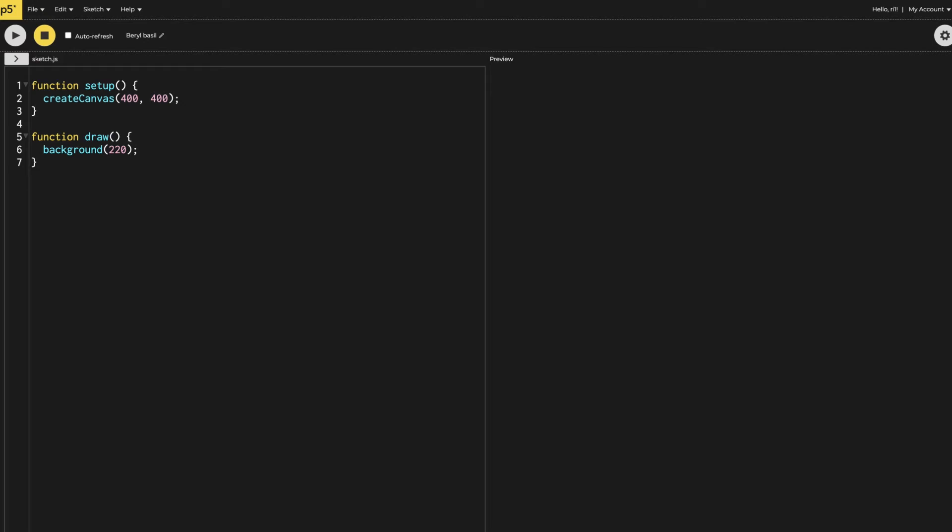Hi everyone, in this video I'm going to show you how to make an optical illusion where the dot seems to be moving in a wave pattern. So let's start.